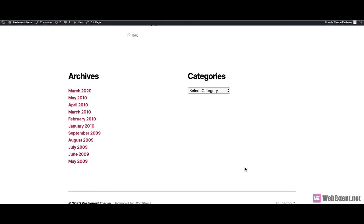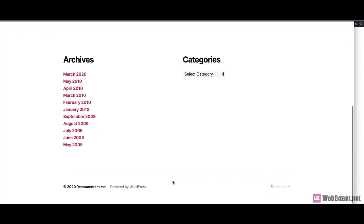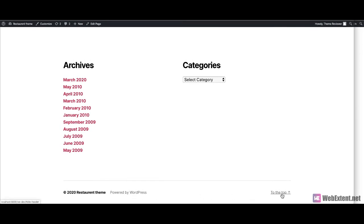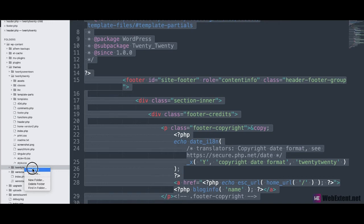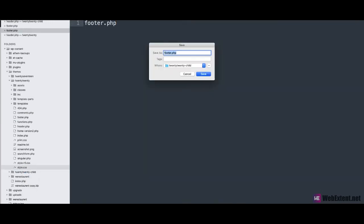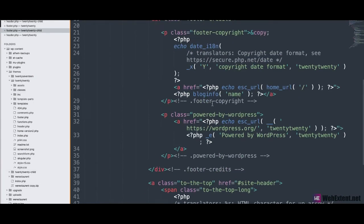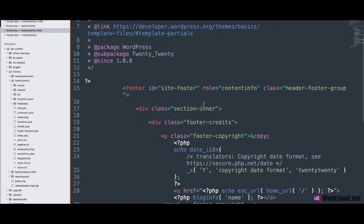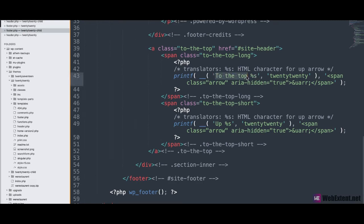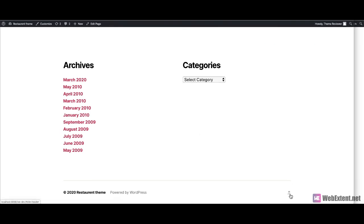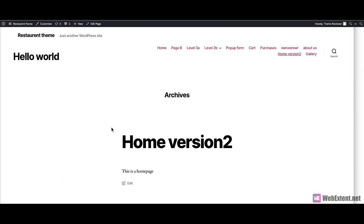I'd like to edit the footer.php as well. I want to edit the 'to top' button — specifically, I'd like to remove the 'to the top' text. To do so, I'll go to footer.php, copy the footer.php file from the parent theme, then create a file with the same name footer.php in the child theme and paste the code. Then I'll find the 'to the top' text and remove it. If you go to your site and refresh it, you will see the update. This is how WordPress child themes work.